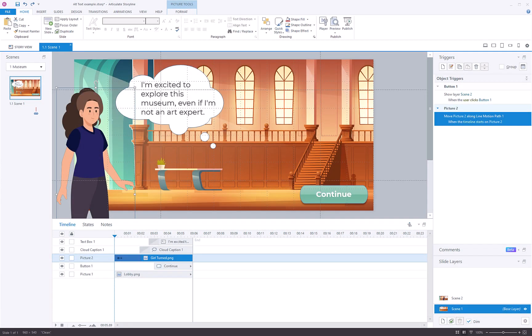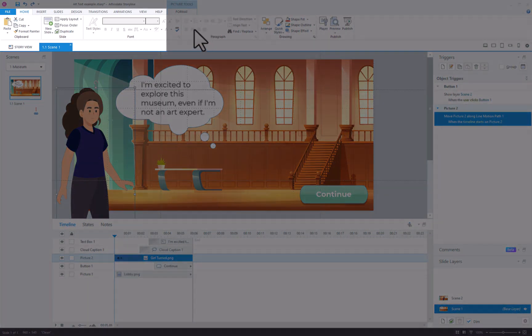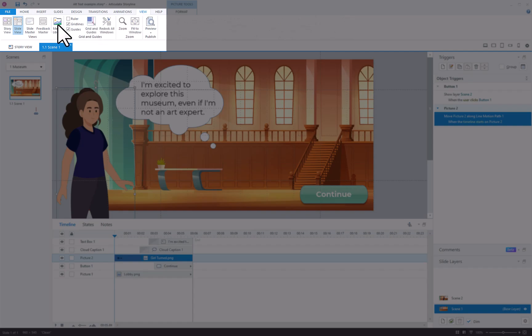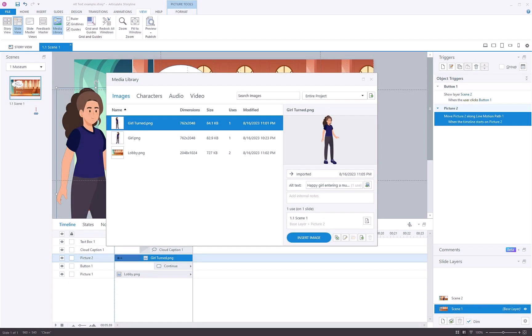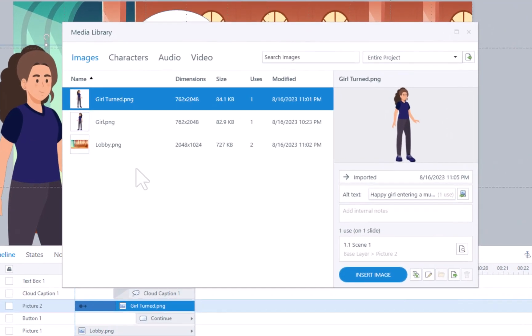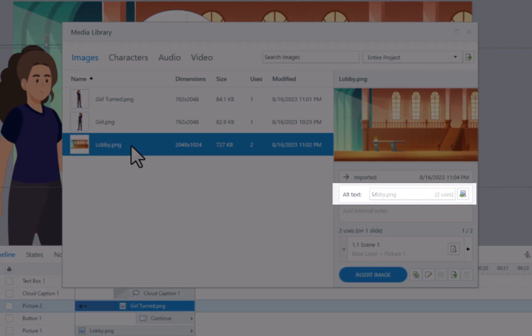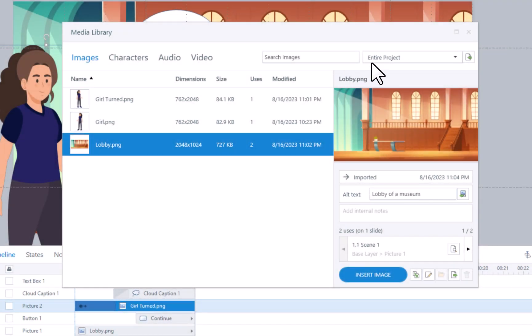The second method involves clicking on the View tab and selecting the Media Library. Within this window, you can directly type in the description in the Alt Text field. Once done, close the window.